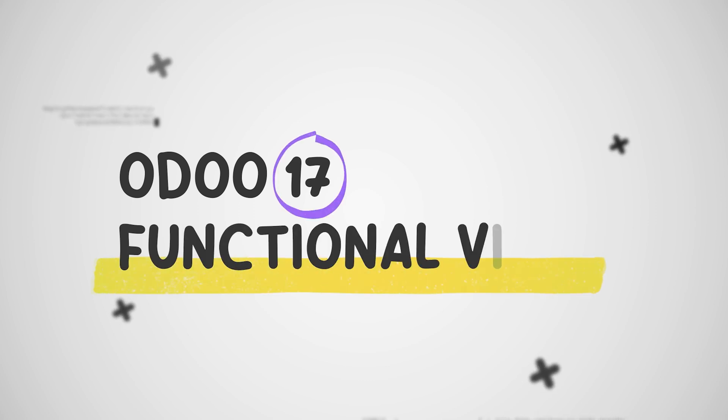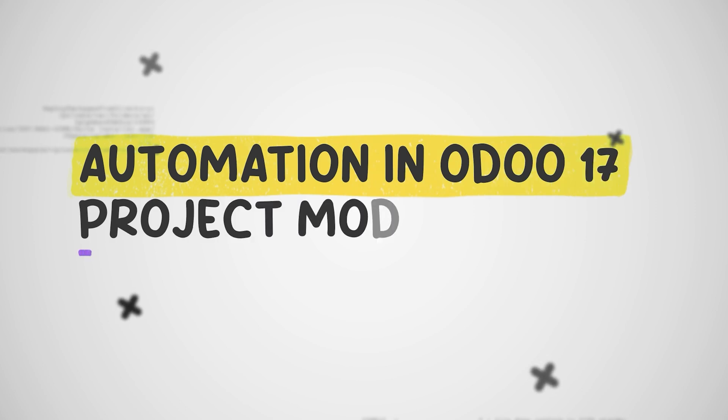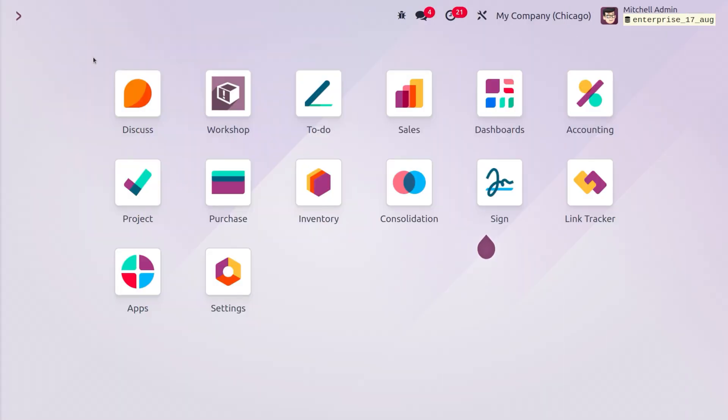Welcome back. In today's video we will discuss automation in Odoo Project. Odoo, a comprehensive suite of open source business applications, offers a wide range of automation features that can significantly enhance your project management efficiency. By automating repetitive tasks and processes, you can save time, reduce errors, and improve overall productivity.